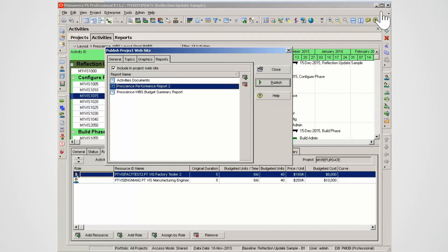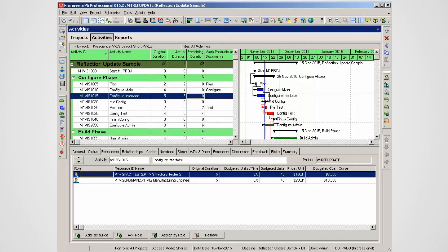Back in the Professional Client, select Close to close the Publish Project website window. You can publish a single or multiple projects.